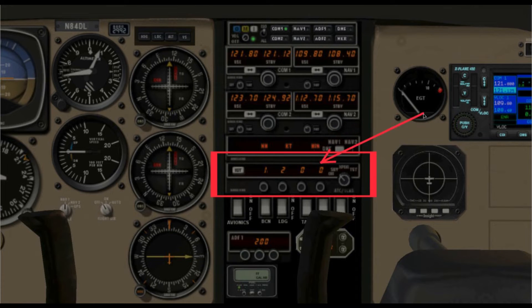So 1200 is your squawk code. For all my videos the squawk has been 1200. This code tells the air traffic controller who picks up my transponder that I am flying under visual flight rules. Under VFR, you can pretty much fly wherever you wish, as long as you stay out of restricted airspace and contact the tower of an airport to get permission to enter their airspace.